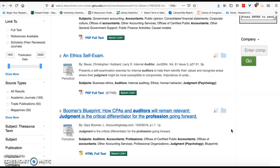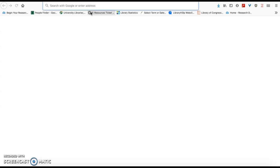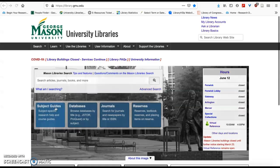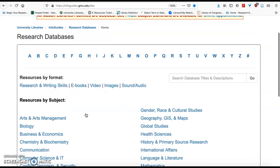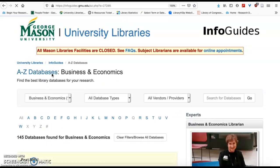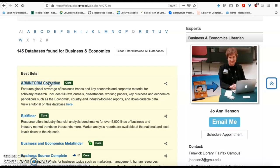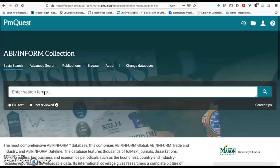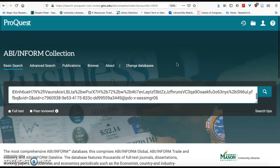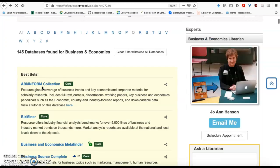The idea is to try your search in a lot of different databases — you're going to get different results in each one. You can navigate back through Libraries, then Databases, then Business and Economics, or go alphabetically at the top. ABI Inform is a bigger database, and this is what it looks like with ProQuest. Your search in this database is going to be the same, and you'll use the same types of techniques with the limiters on the side.